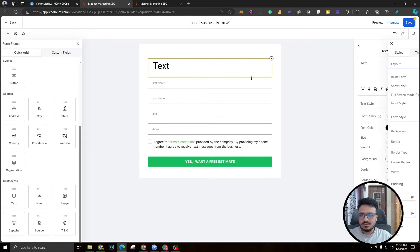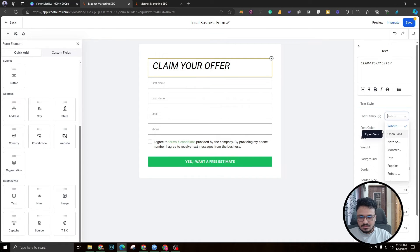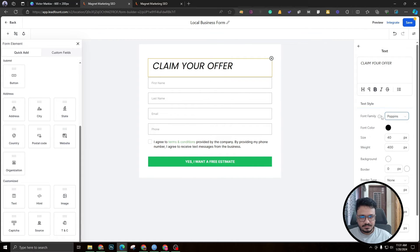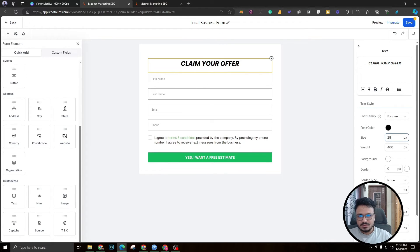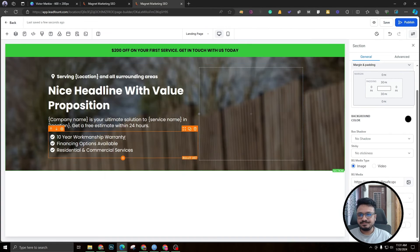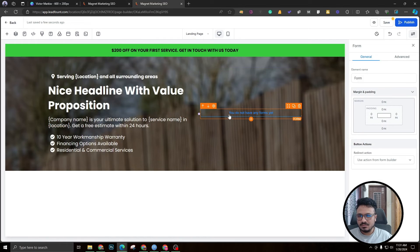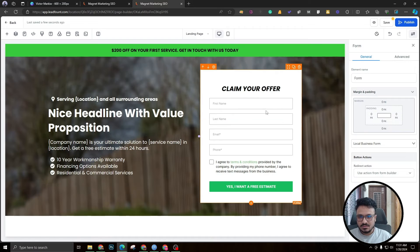Get rid of the field labels. Add a text element above the form with your offer headline — something like '[Your offer]' — set the font to Poppins, font size 28, and center align it. If you want a sub-paragraph under that text, drag another text element. Then come back to the page, add the form element, and select the 'Local Business Form' you just created.